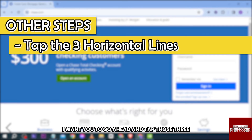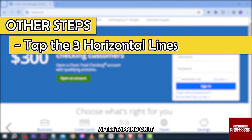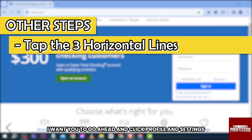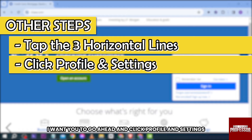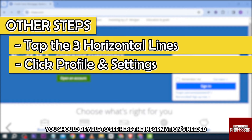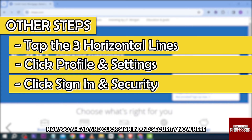Now on the upper left corner, tap those three horizontal lines. After tapping on it, there should be a pop-up coming from the left side. Go ahead and click Profile and Settings. After clicking Profile and Settings, you should be able to see the information needed. Now go ahead and click Sign In and Security.